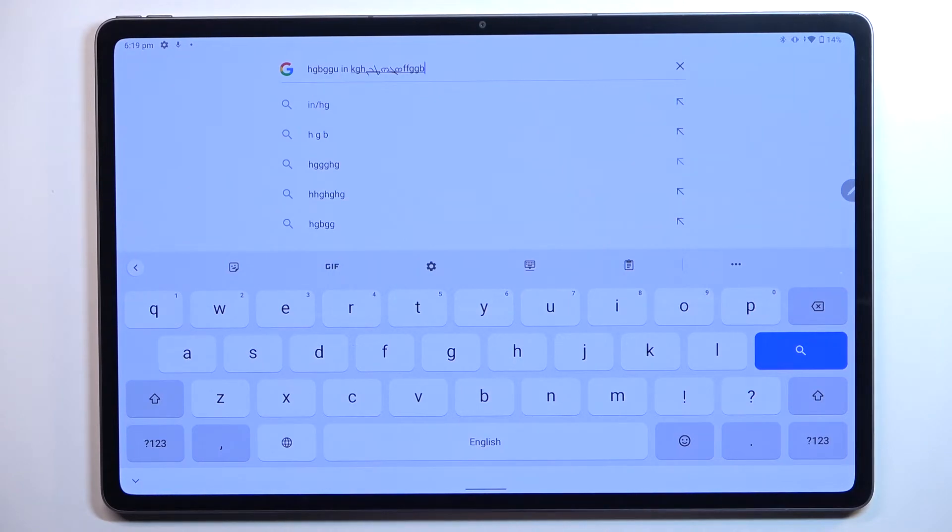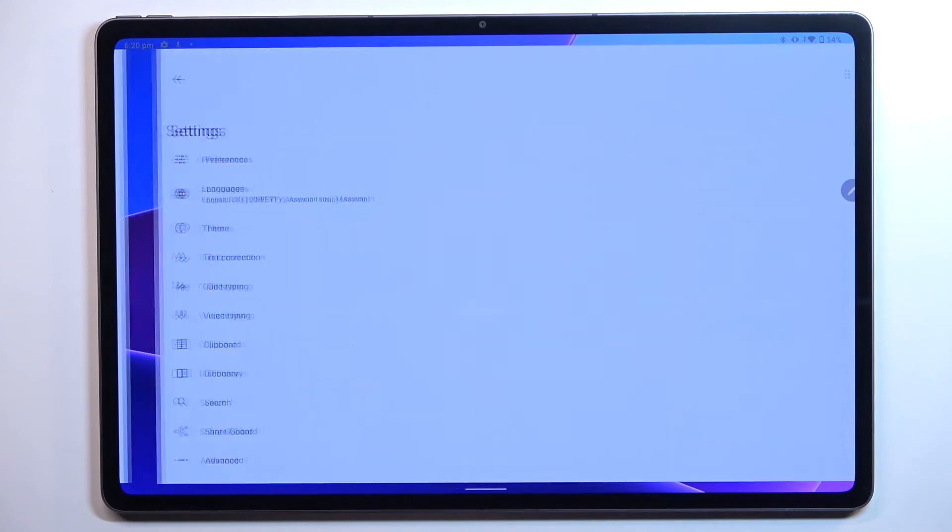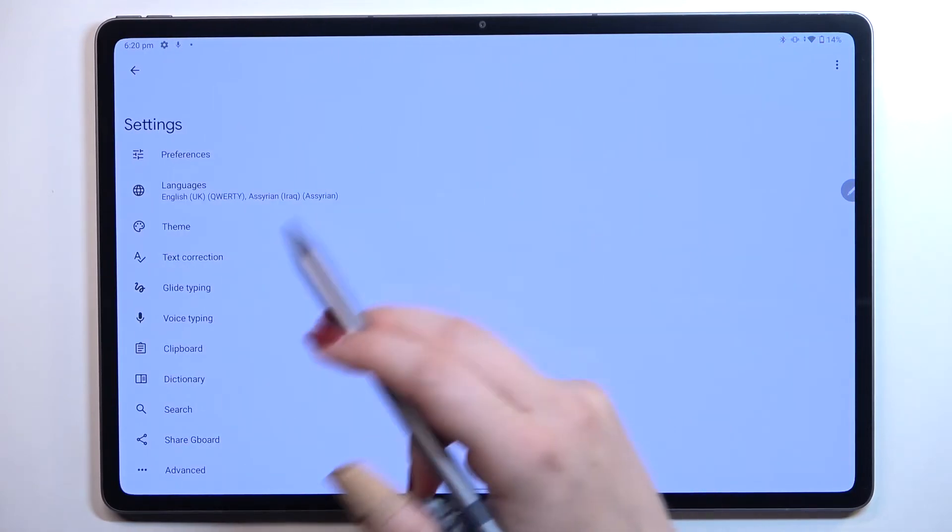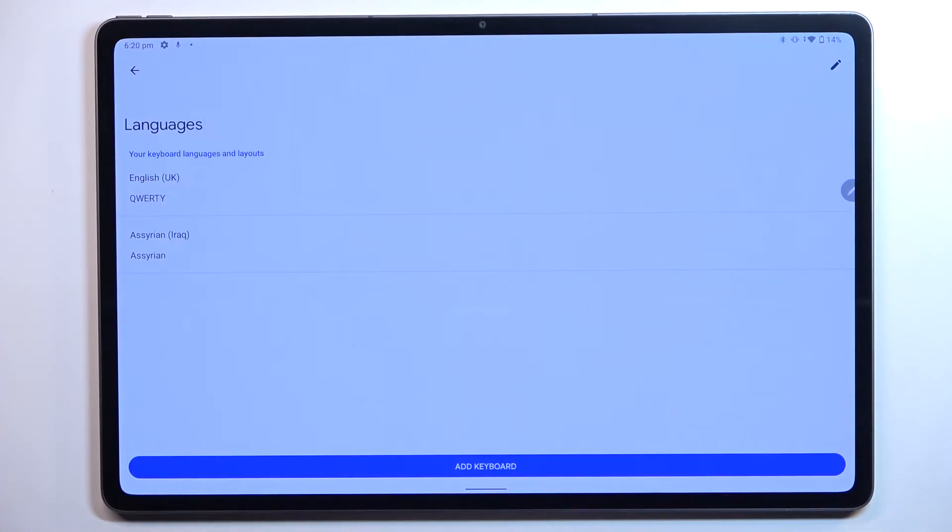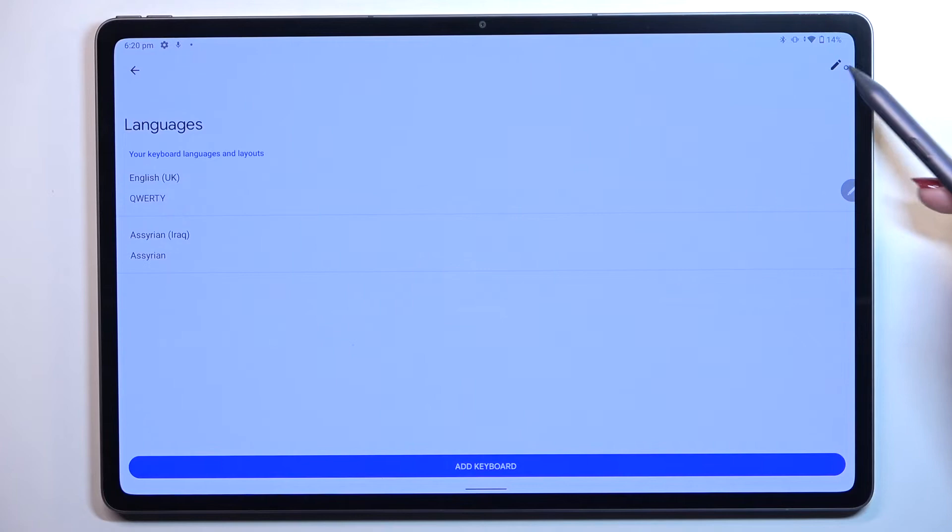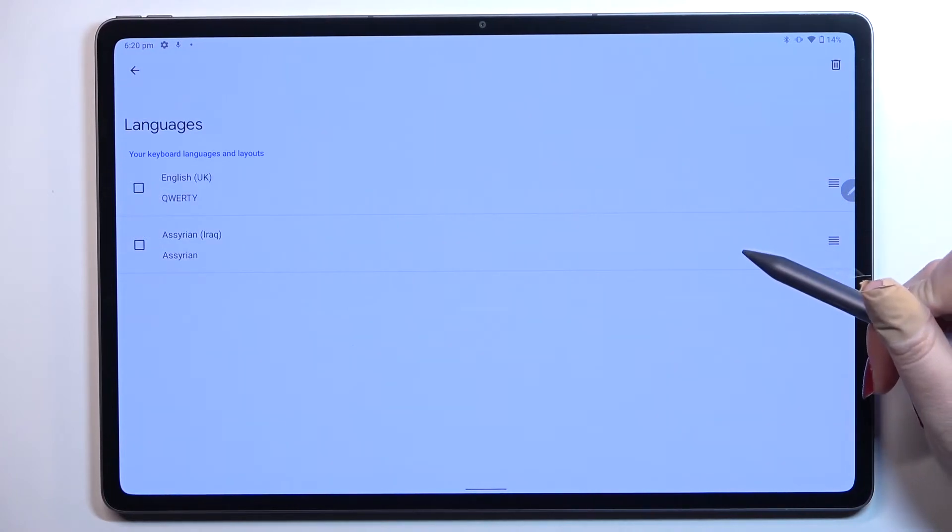So basically this is how to add the language to keyboard and now let me show you how to remove it. So we have to go back to this languages list and here all we have to do is to simply tap on this edit icon in the right upper corner.